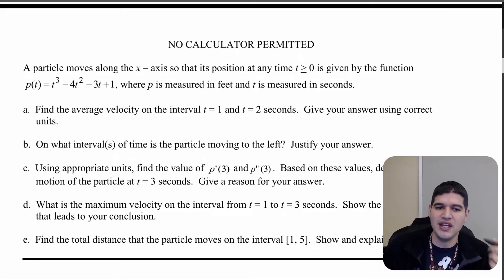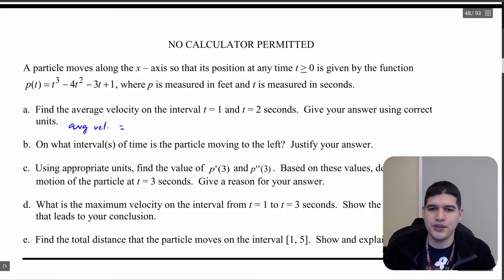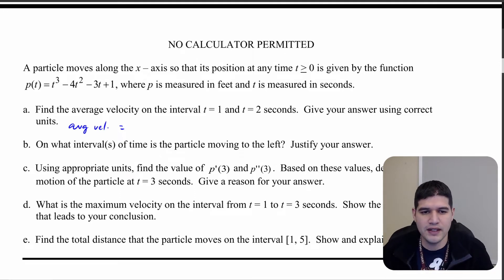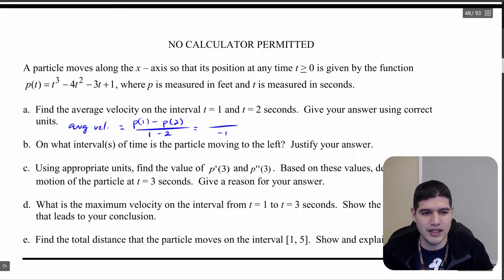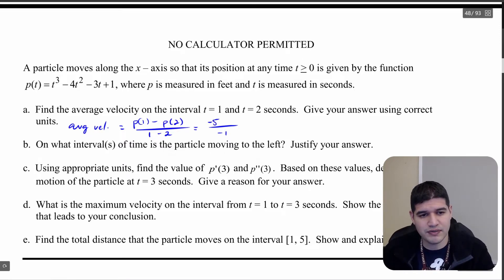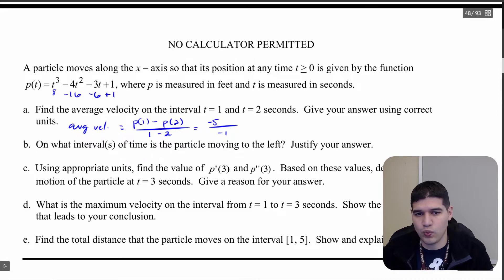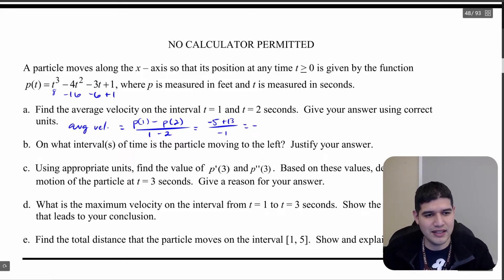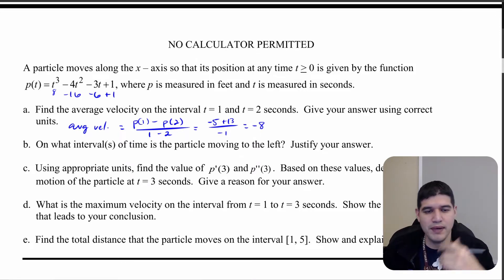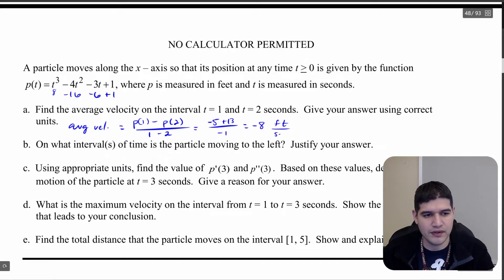Let's start at part a, which asks us to find the average velocity on the interval from 1 to 2. We want to make sure that we give correct units. To find average velocity, you use the secant line with the position function: [p(1) - p(2)] / (1 - 2). The denominator is -1. p(1) = 1 - 4 - 3 + 1 = -5, and p(2) = 8 - 16 - 6 + 1 = -13. So we get (-5 - (-13)) / -1 = 8 / -1 = -8. With units, that's -8 feet per second.